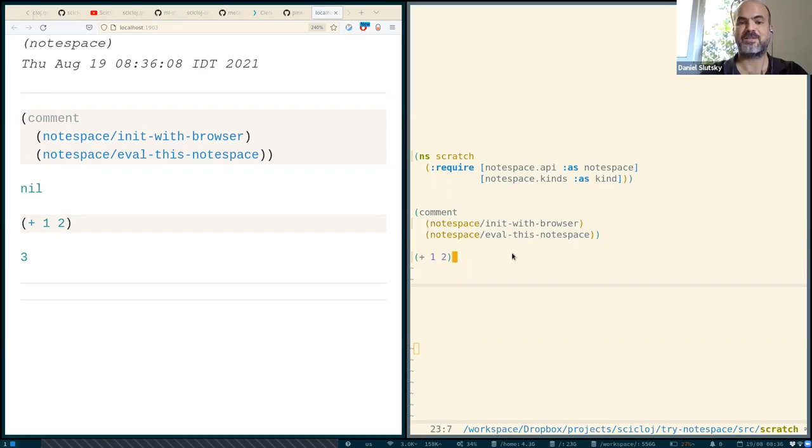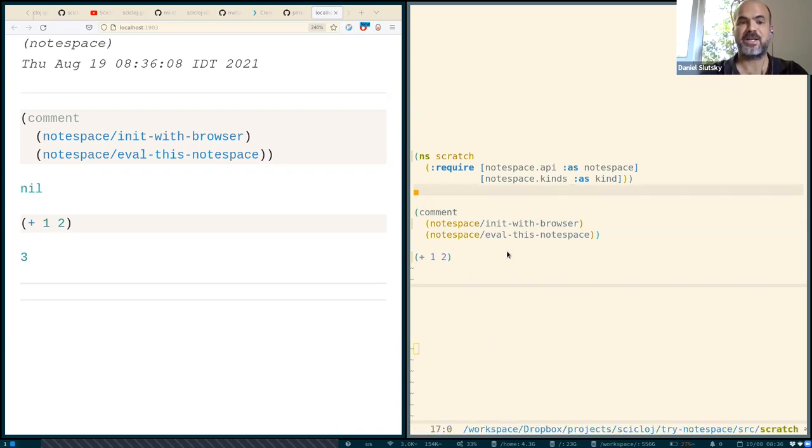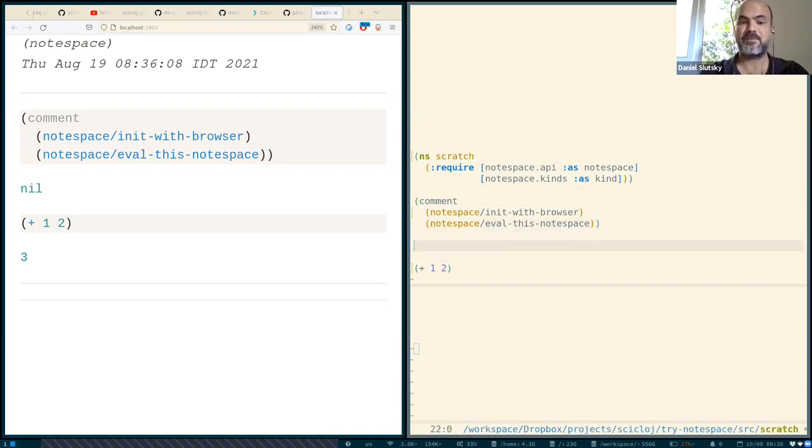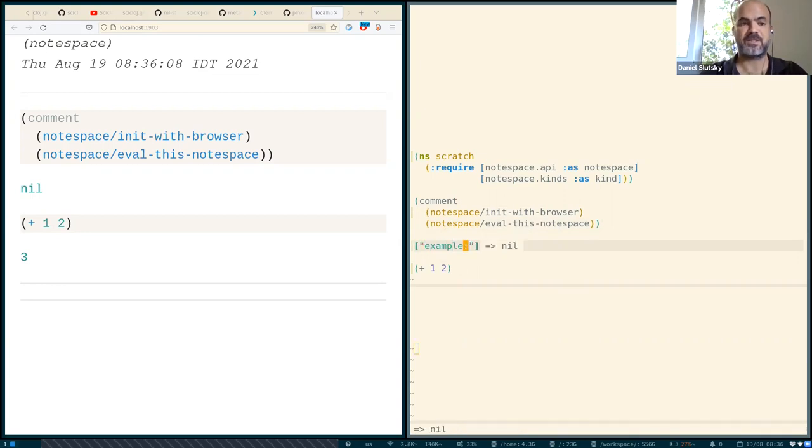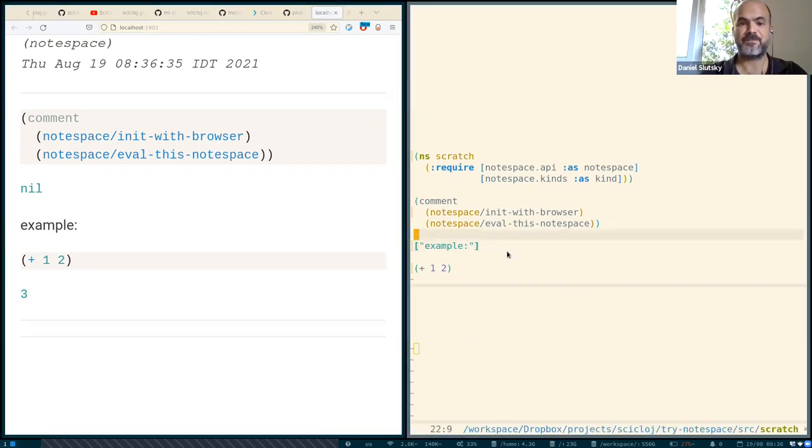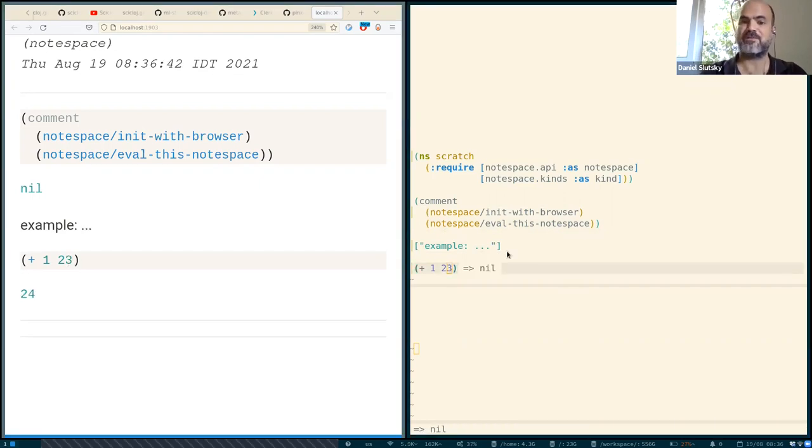We're getting this document that has our code and the outputs also, right? And it can also have some text in it. And I'm evaluating again and it updates, right? And we can keep going and evaluating and changing things and evaluating and it is kind of playful and dynamic.